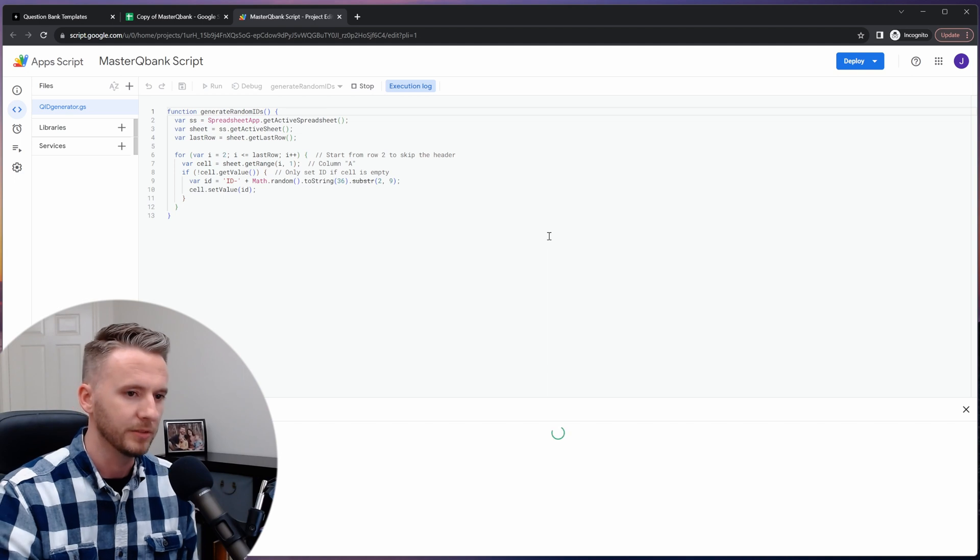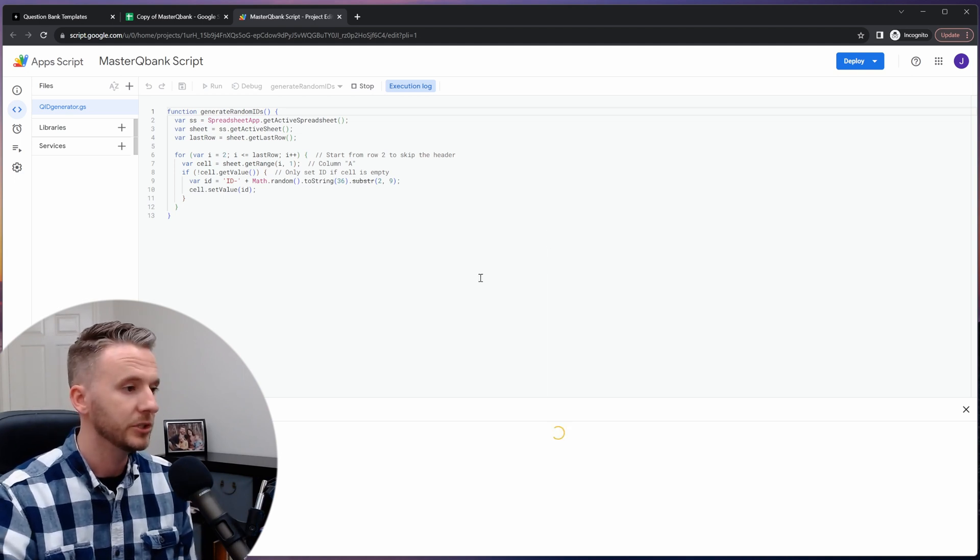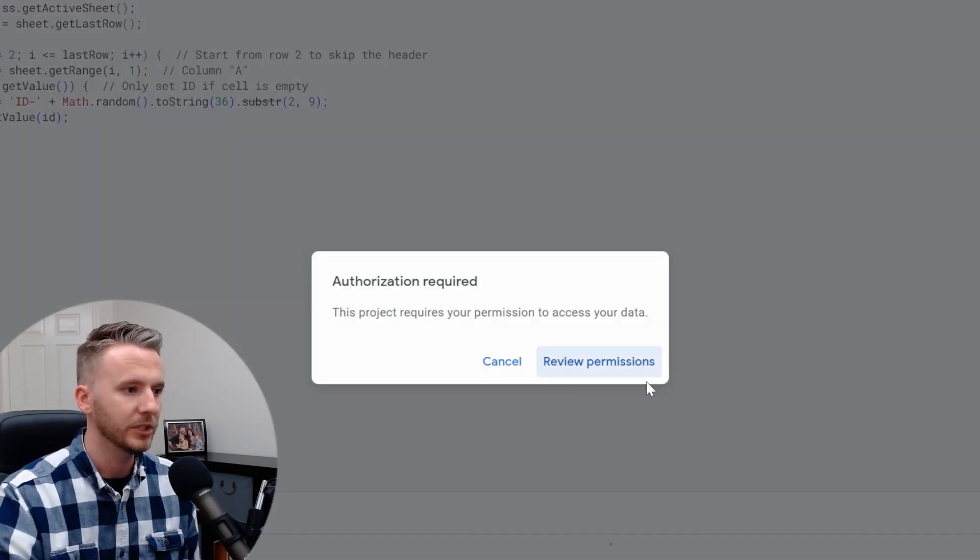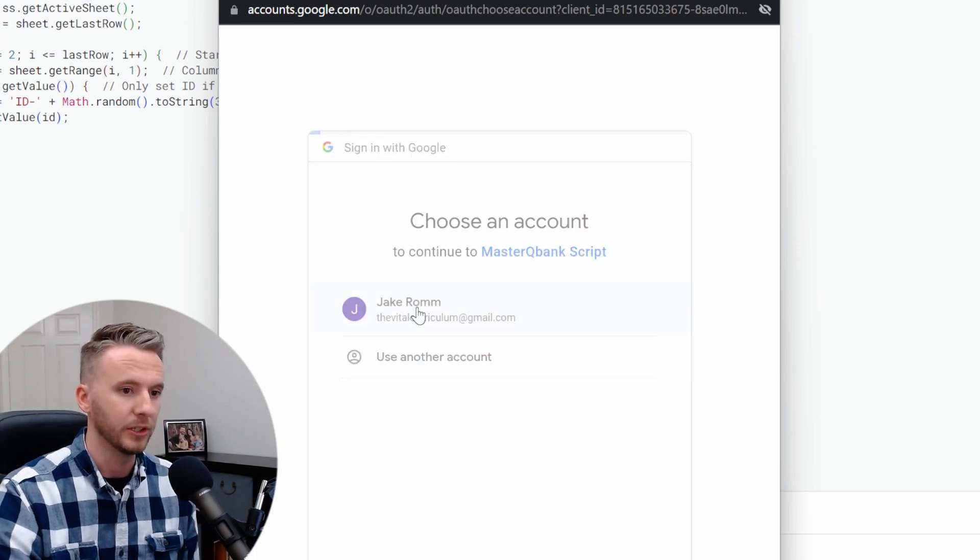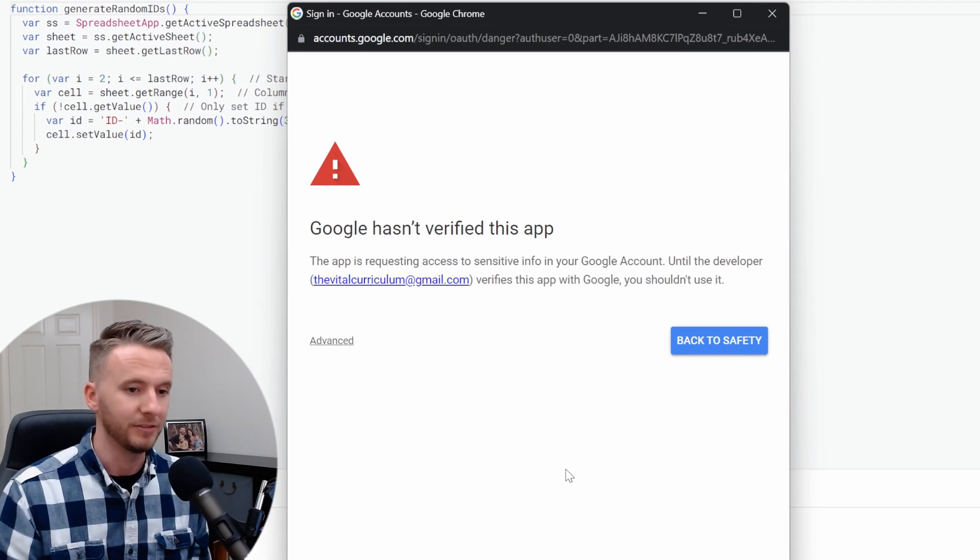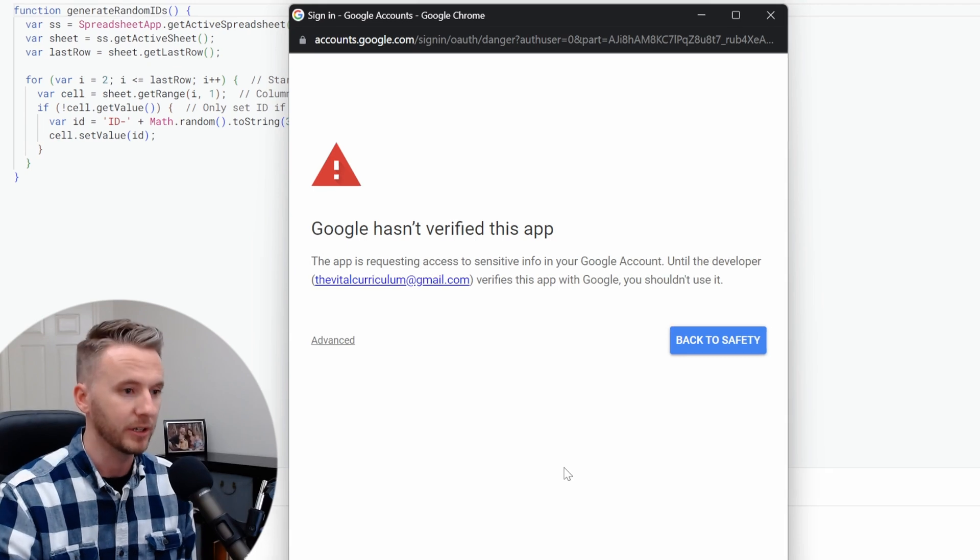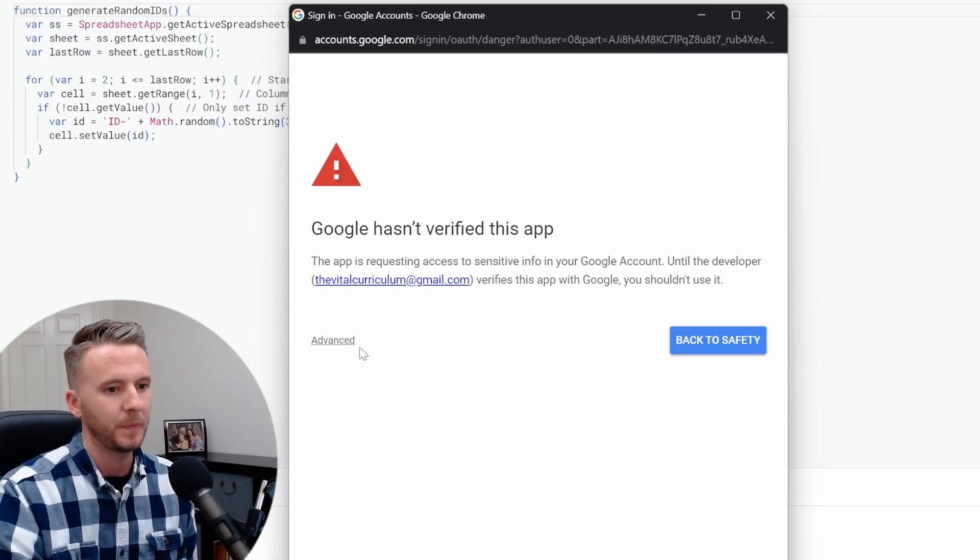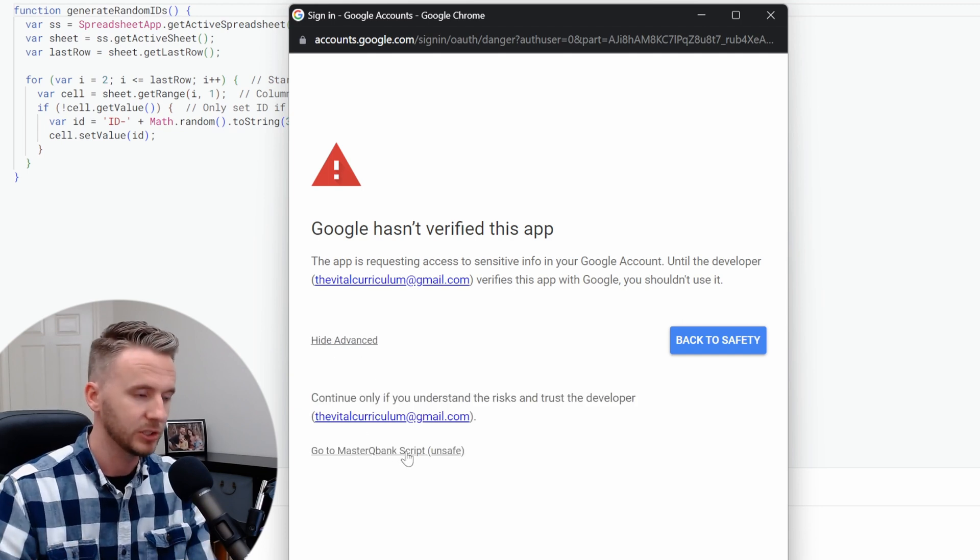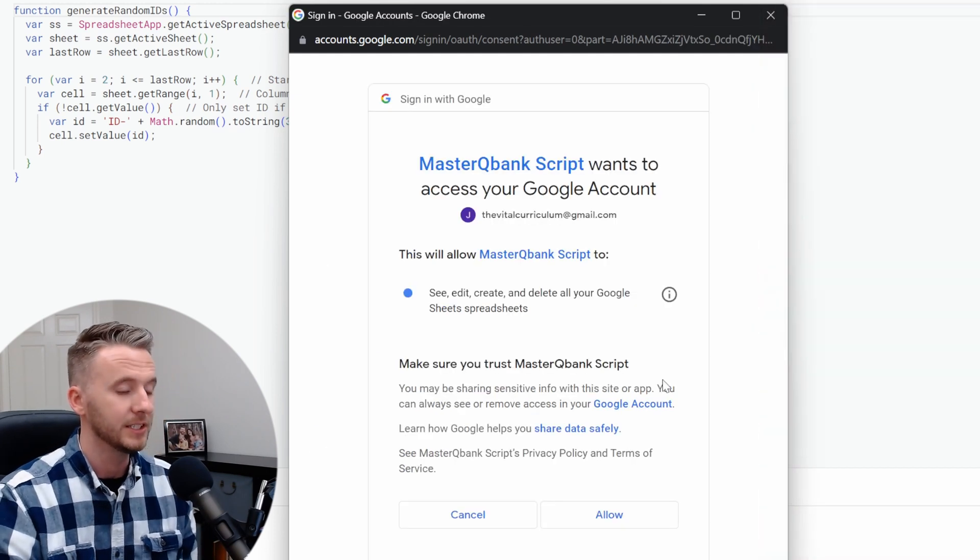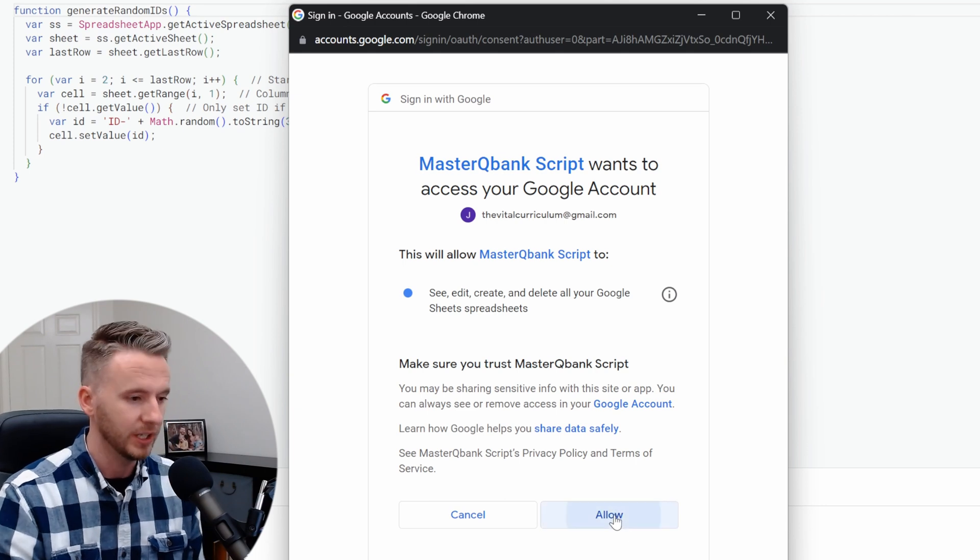The next thing you should see is the authorization required pop-up window. Click on review permissions. And then choose the Google account that you want to use. You'll get a warning that Google hasn't verified this app and it warns you that you shouldn't give it access unless the developer, which if you look closely is you, verifies the app. Go ahead and click on advanced, go to master QBank, even though it recommends unsafe, it's totally safe, nothing nefarious going on in that code. It's going to ask you again to make sure that you really trust master QBank script. Go ahead and click allow.